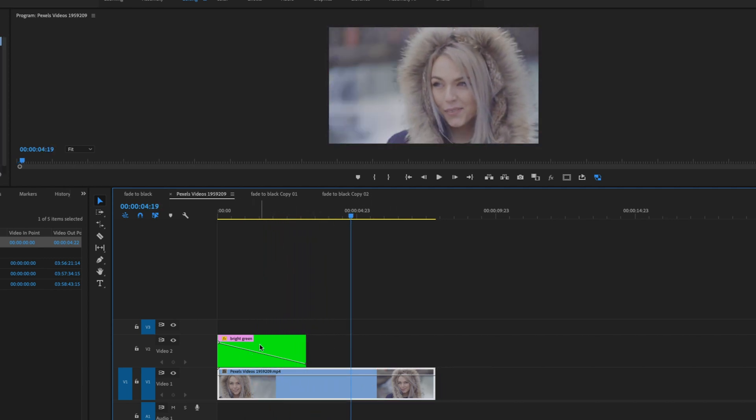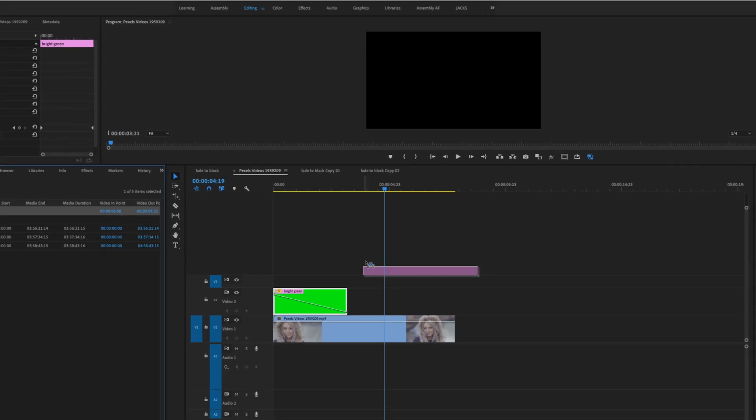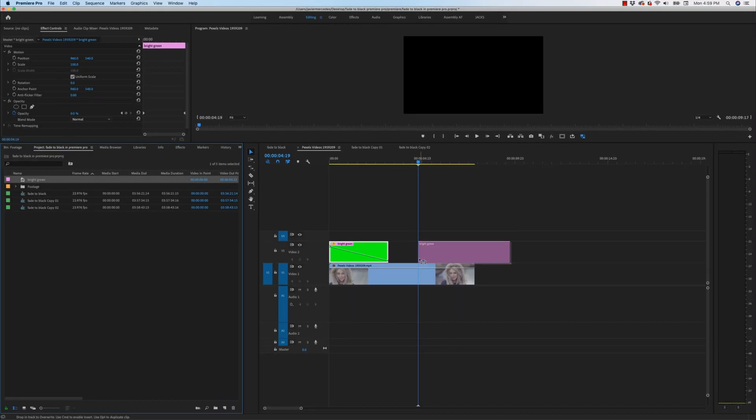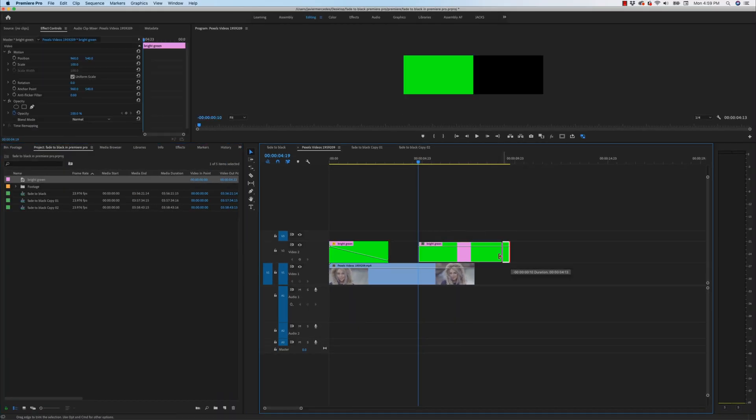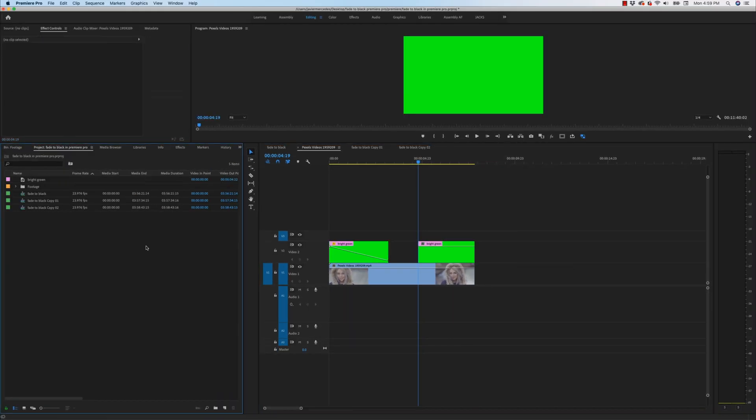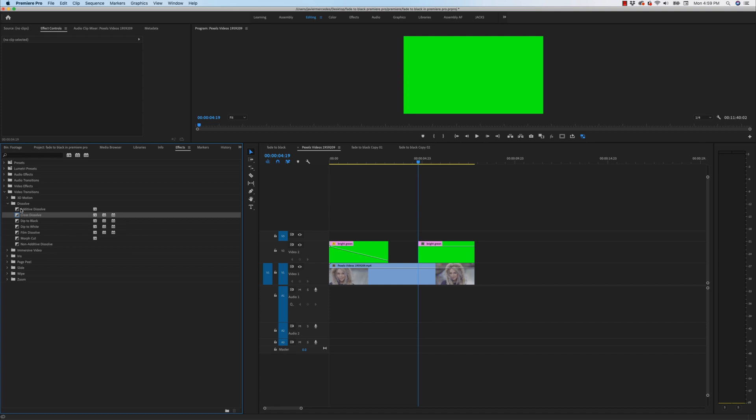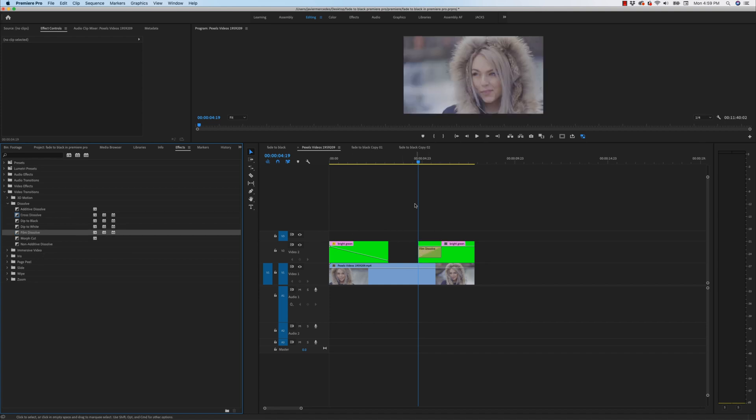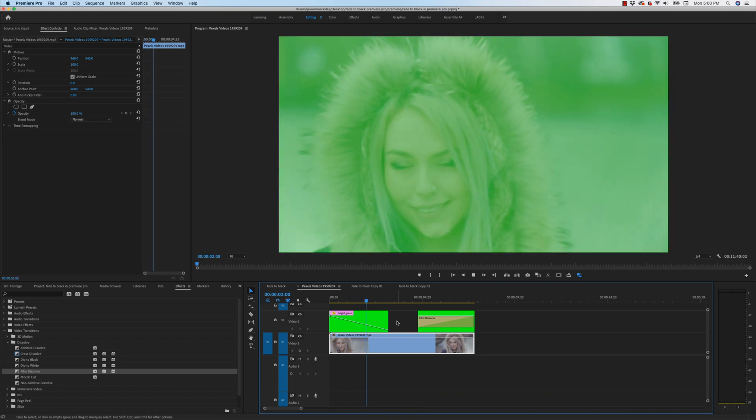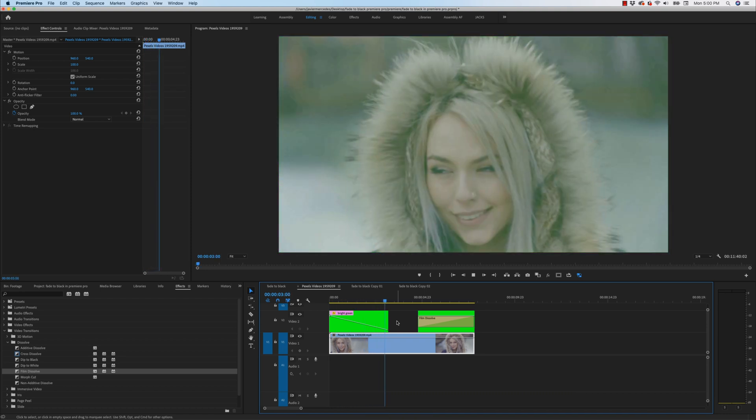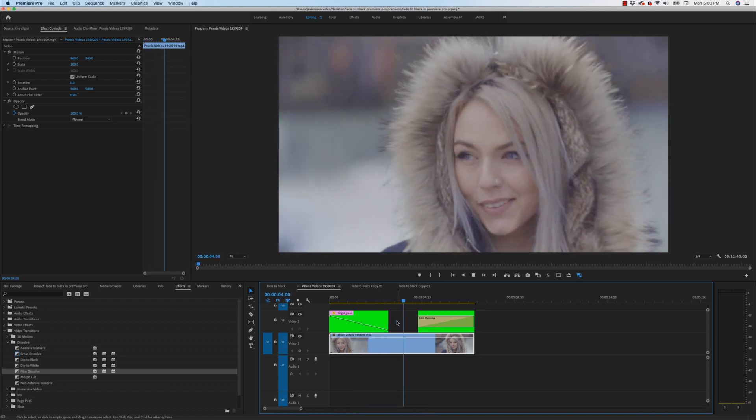And now we're going to start at complete green and fade into the clip underneath. Why you would want to do something like this at bright green? I'm not sure. But sometimes music videos get kind of crazy out there these days. Now for the end, I'm going to drag back in our bright green, adjust it. And for this one, I will hit Shift+7, go back to my dissolves and maybe I'll do a film dissolve. So I want to have it dissolve back in like this and it goes back to green.